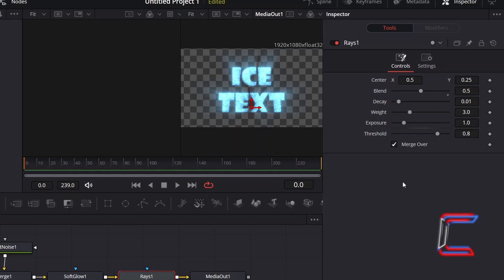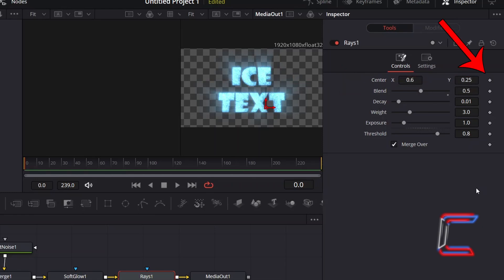To have the rays point towards the top left corner first of all, I will increment Center X to 0.6 and will select the keyframe diamond icon next to this variable.